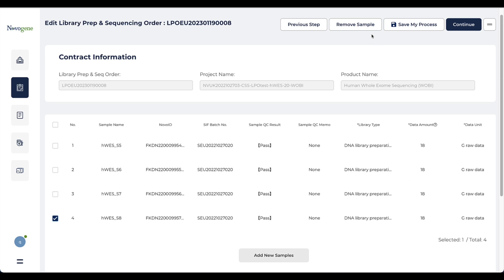If you want to process the sample differently, please contact your Novogene sales representative.